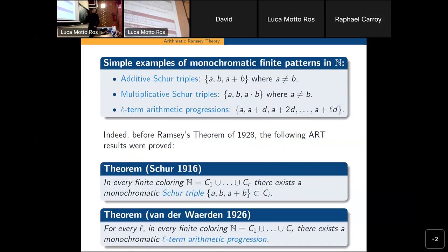These are basic examples of triples of monochromatic patterns, so for instance the so-called Schur triples, that can be additive or multiplicative, and then also arithmetic progressions of some fixed length. Probably one of the first results in this area is Schur's theorem, which states that in any finite coloring of the natural numbers one can always find a, b, and a plus b of the same color.